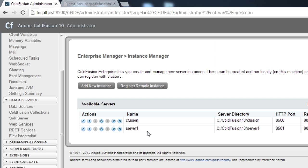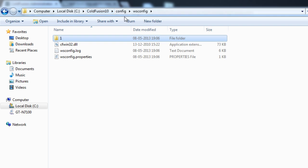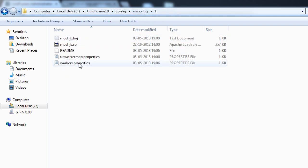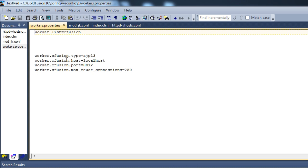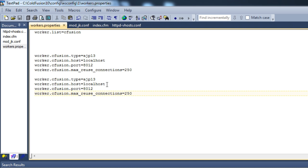Let's say I want to configure cfusion to one virtual host and server1 to another virtual host. For that I need to go to my wsconfig folder — ColdFusion 10/config/wsconfig/1 — and open workers.properties. The cfusion server has already been configured to Apache. This workers.properties tells it to communicate on port 8012 using the AJP13 protocol. To configure server1 to Apache, all we need to do is copy this block.